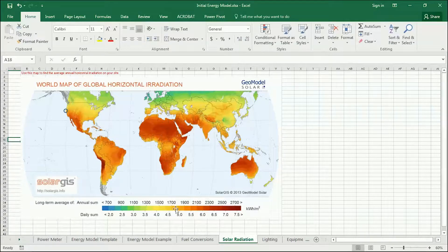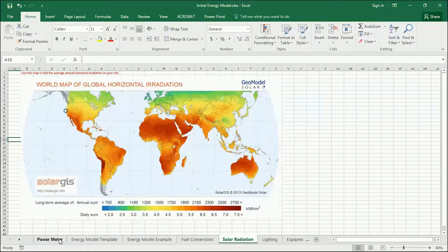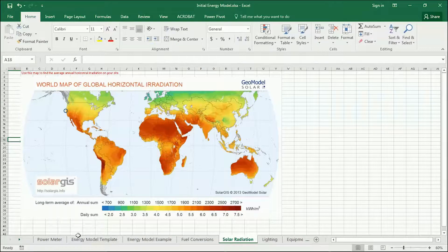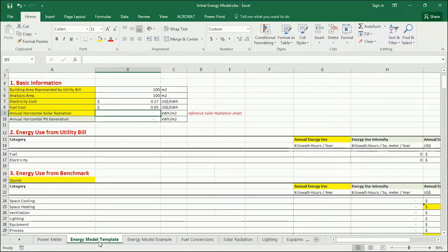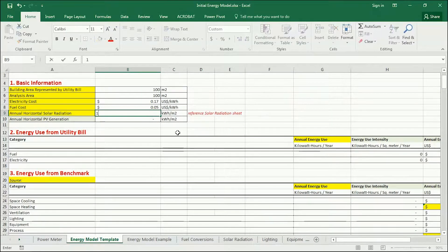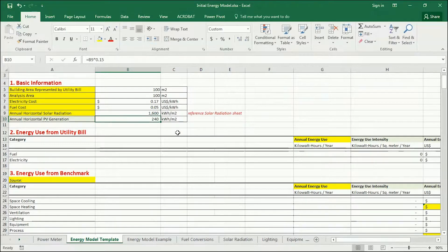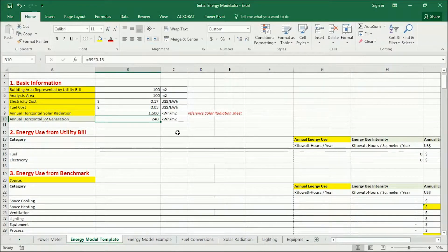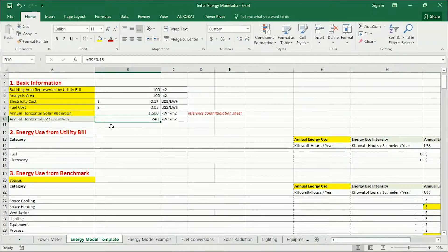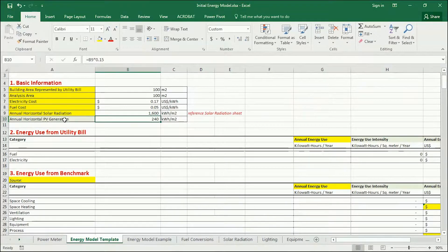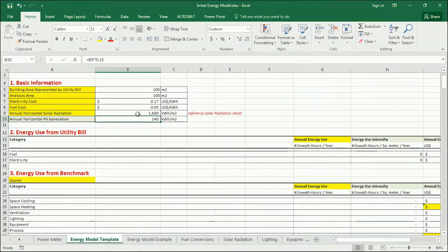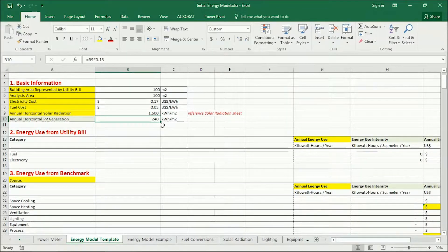I'm going to go ahead and use 1600 kilowatt hours per square meter. And then come back to the energy model template and enter that number in here. And this will automatically generate for you using a formula the potential electricity generation for a photovoltaic panel that's horizontal.